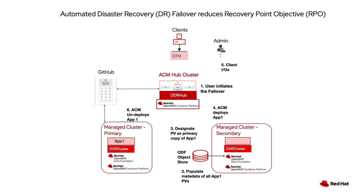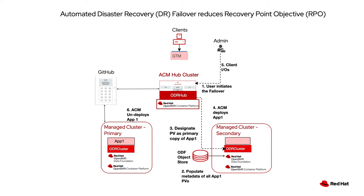We start with an administrator initiating a failover on a per application basis. That populates metadata for the persistent volumes into the secondary cluster. We then demote the storage on the primary side, promote it on the secondary side.